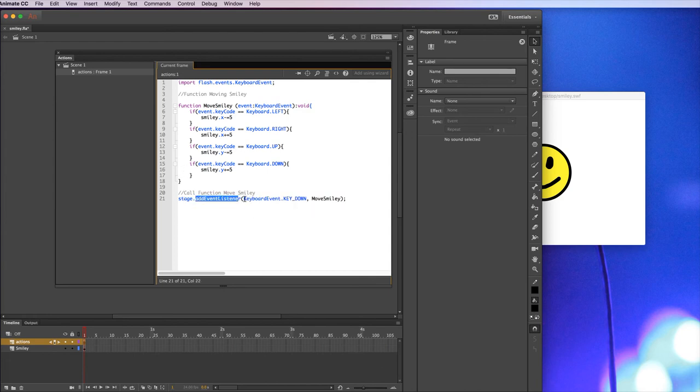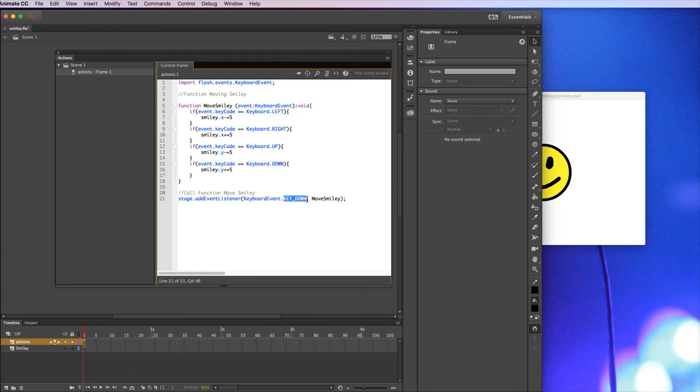It's a keyboard event, so it's waiting for something to happen to the keyboard. And it's waiting for a key to be pressed, basically any key. If any key gets pressed, what it'll do is it'll run this bit of code.